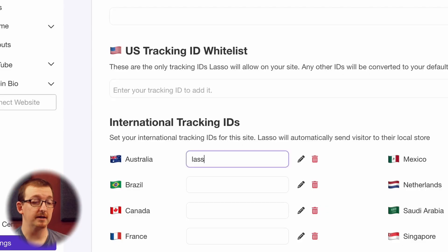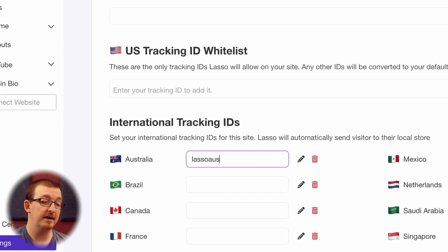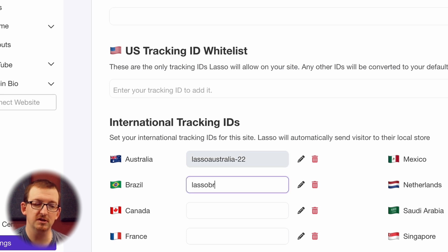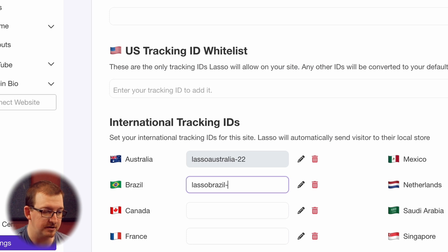Regardless of where you promote your affiliate links, Lasso can automatically help you earn more from them. Your international audience is automatically redirected to their local Amazon store, maximizing global commissions. Just add your tracking IDs in Lasso, and Lasso can redirect your clicks for you.